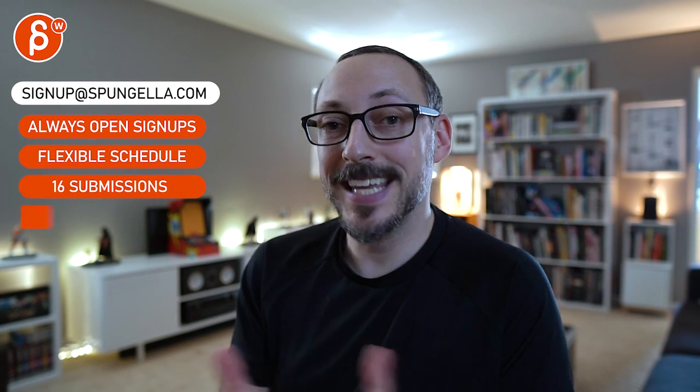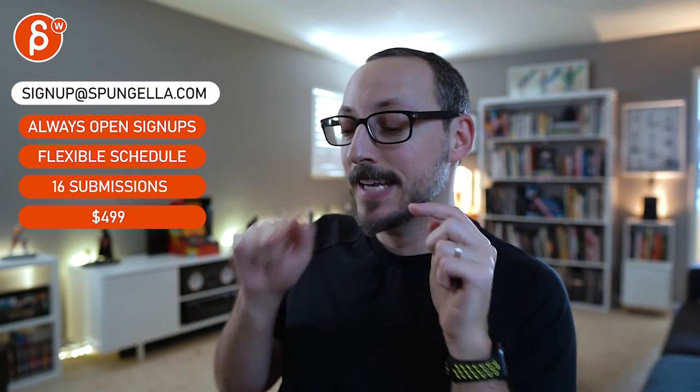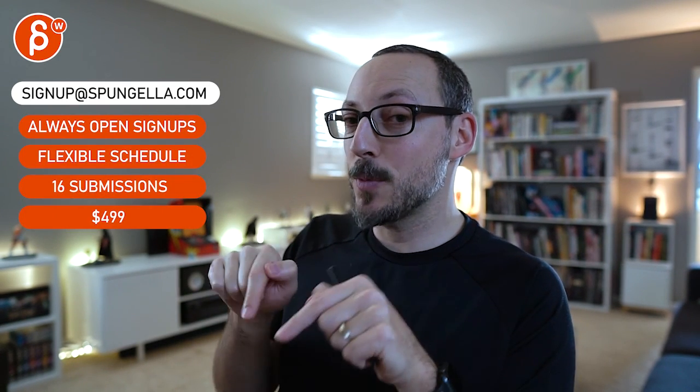Thanks. Alright, there's an email you can sign up—you can start whenever you want, you can submit whenever you want. You get 16 submissions either way. A like and subscribe would be awesome. Alright, thank you.